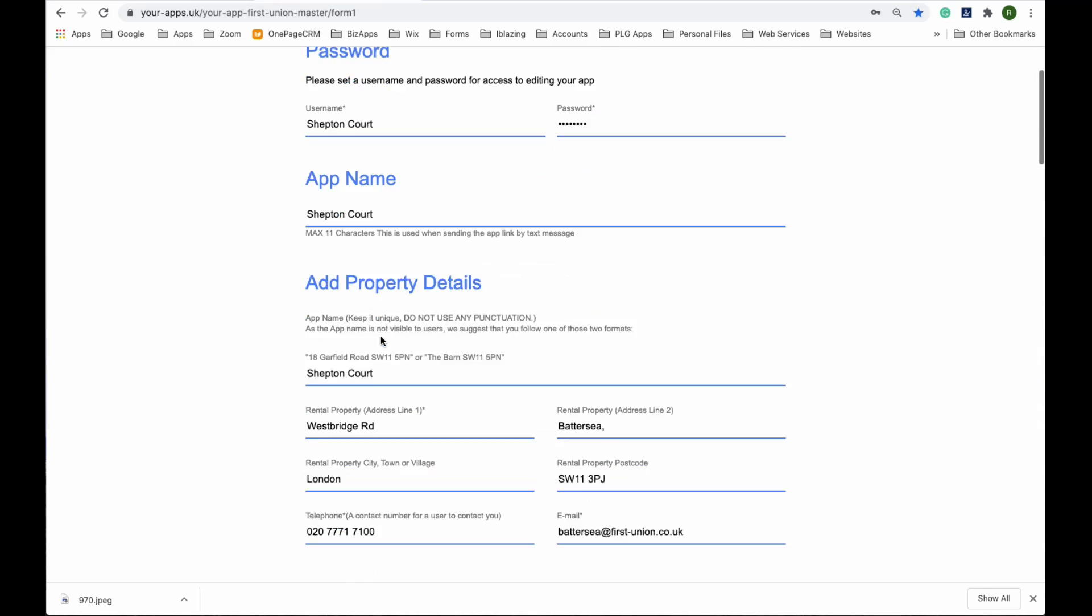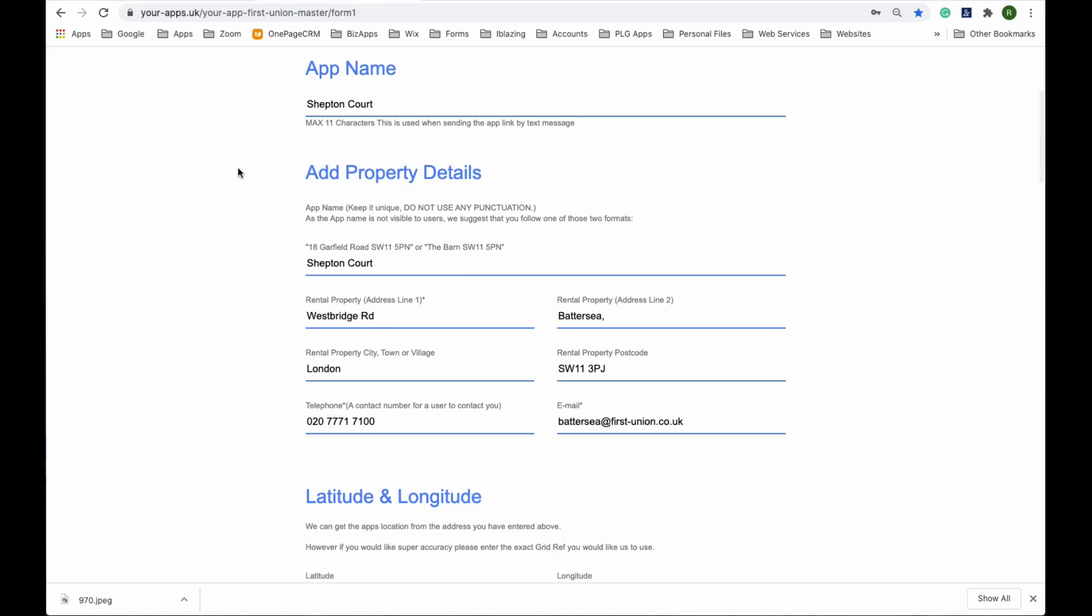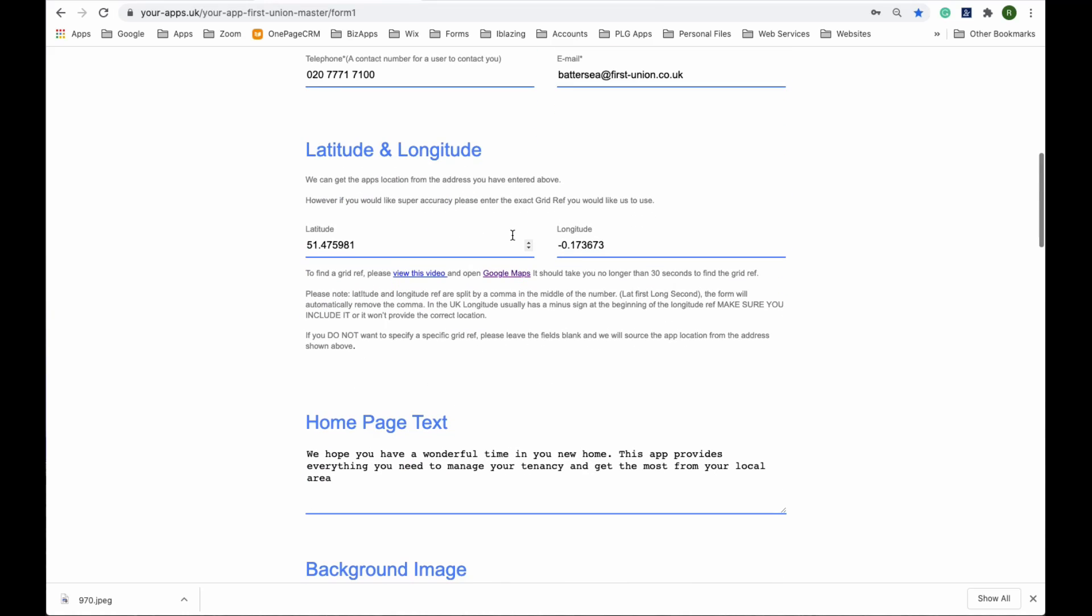Username and password, name of the app, and then put in the address of the property and be as accurate as possible as our data sets rely on it. If you know the latitude and longitude, put that in as well for better accuracy.